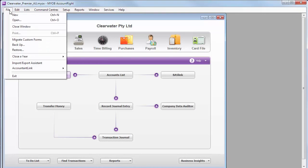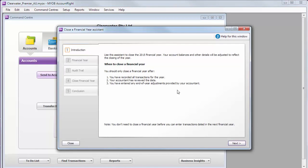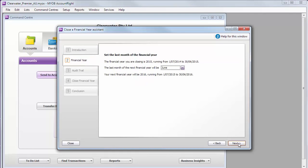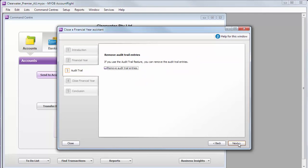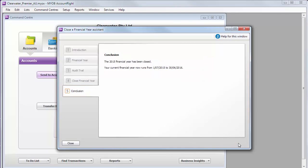And then when you're ready to close off the financial year, it's easy. Open the Assistant and just follow the prompts. Confirm some details along the way and take a backup. Then AccountRight does the rest for you. With a larger file, it may take a little longer, so don't stop the process.